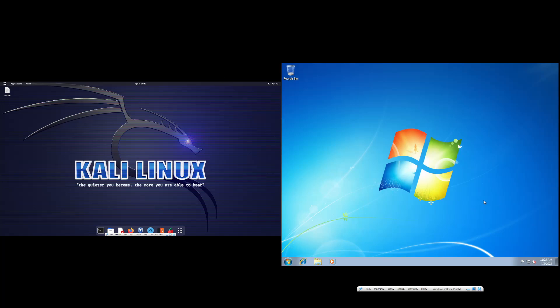Hey guys, what's up? So this is a quick little video on how to ping computers. I have two computers here — on the screen I have two computers but they're on separate monitors. But this is how to ping.